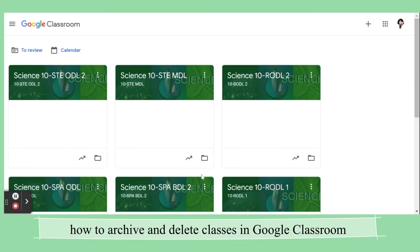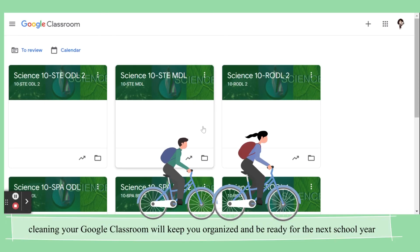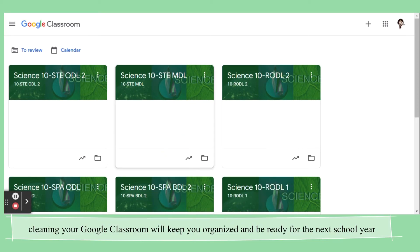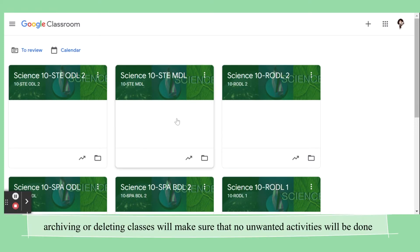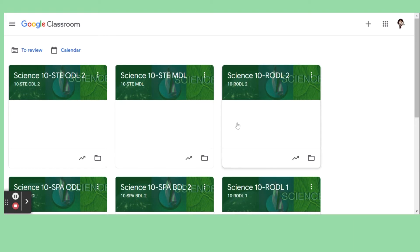Hello everyone! Since school year is over, I'm going to show you how you can clean your Google Classroom. I have my classes here, and since school year is over, I don't want my students to do some interactions here since it's vacation time and it's very hard to monitor. So what I'm going to do is put these classrooms in archive.